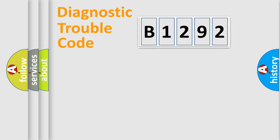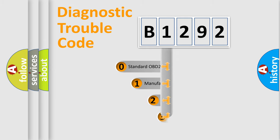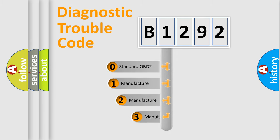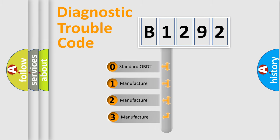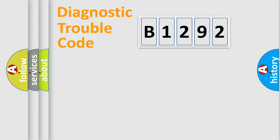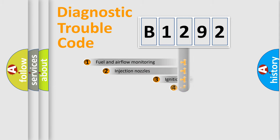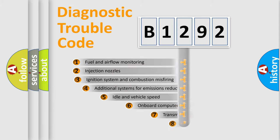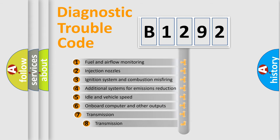Powertrain, Body, Chassis, Network. This distribution is defined in the first character code. If the second character is expressed as zero, it is a standardized error. In the case of numbers 1, 2, 3, it is a car specific error.